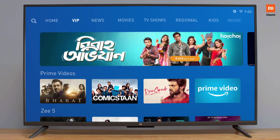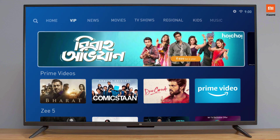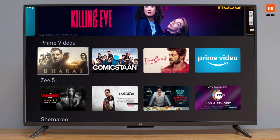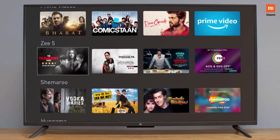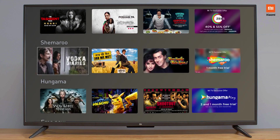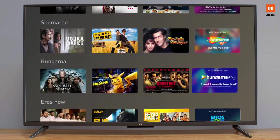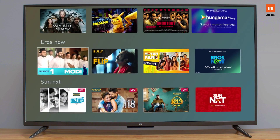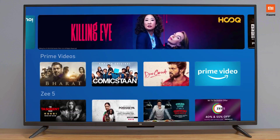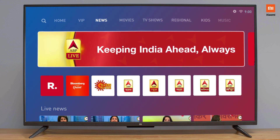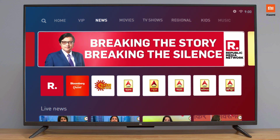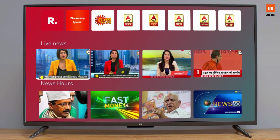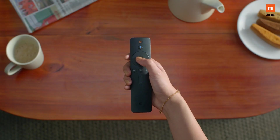Under VIP, you'll find a curated list of all the content providers on Patchwall. You'll never have to worry about running out of options again. You can also catch up with what's happening around the world with direct live news access at the click of a button.